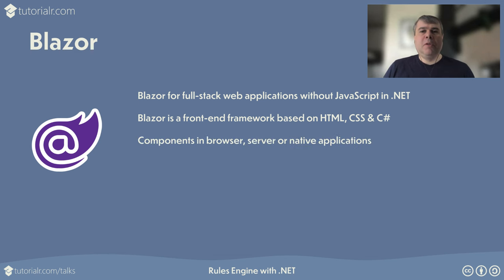Blazor components can be hosted in browser with WebAssembly, server with ASP.NET Core, or native applications.